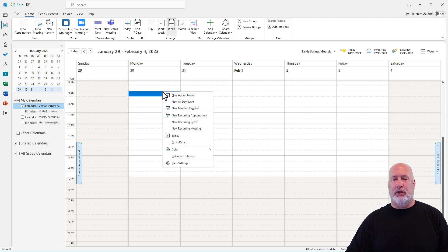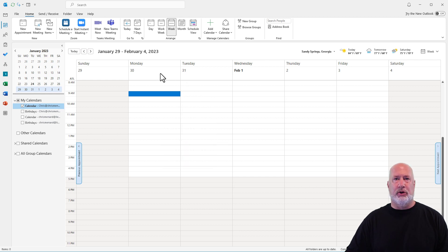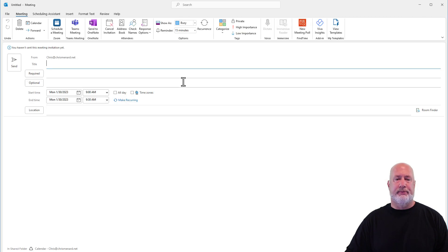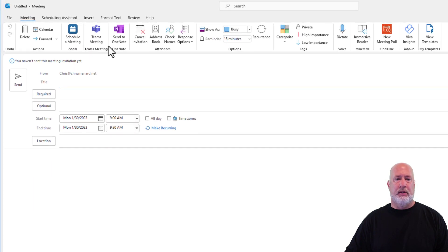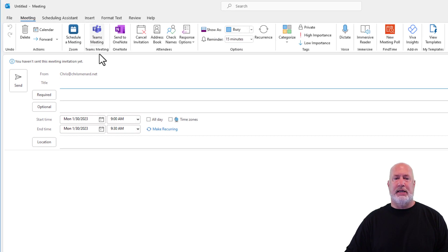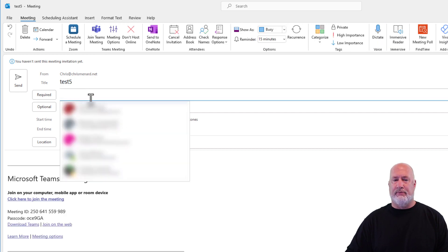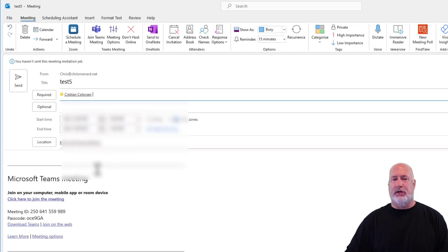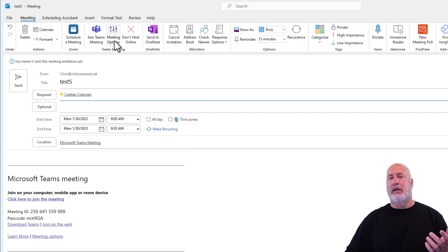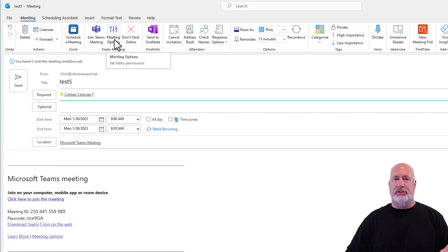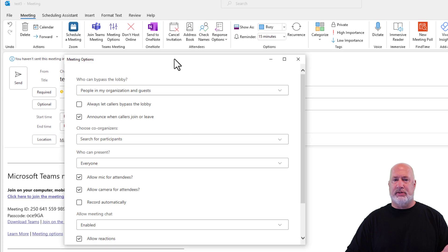I'm going to quickly make a Teams meeting, a new meeting request. Teams meeting. Great name for a Teams meeting. I'm going to invite Christian just to have one person. Go to meeting options before you send this out.